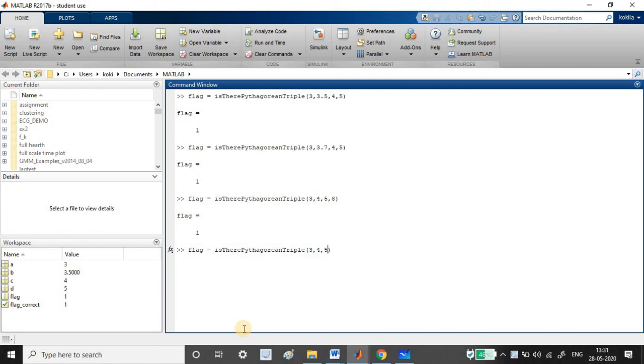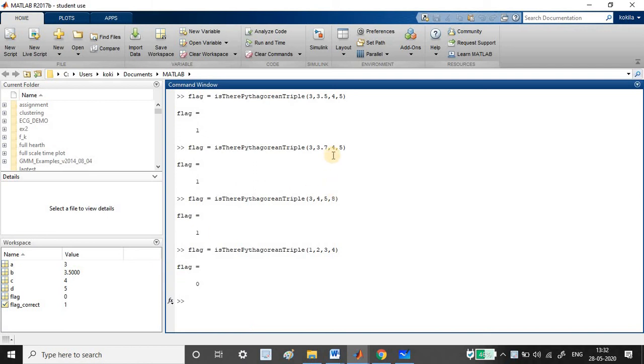So now let me give 1, 2, 3, 4. So it gives 0. So some of the combinations will not give Pythagorean triple. Since I have already undergone this process, I am just familiar and have written this combination. You just try out your own combination.